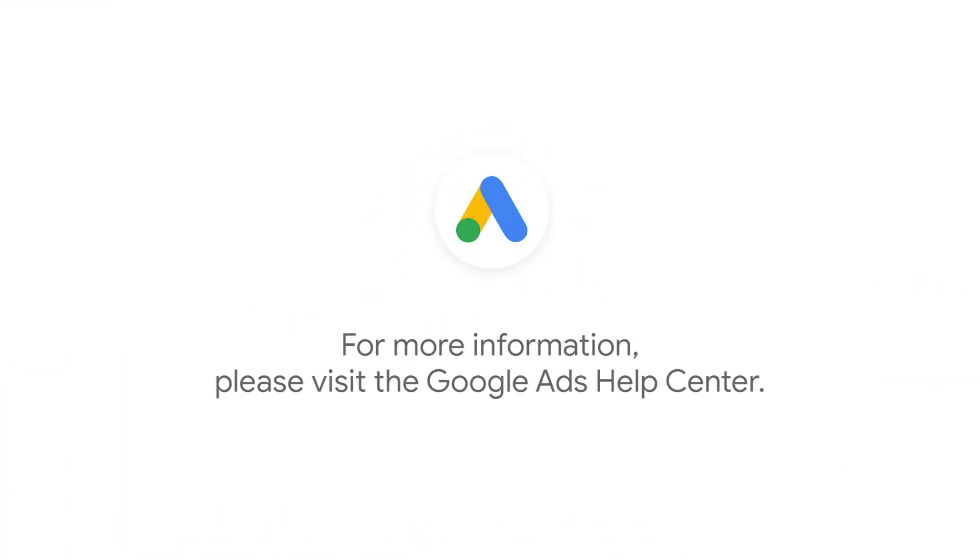For more step-by-step videos on Google Ads implementation and optimization, check out Google Ads tutorials on the Google Ads channel. If you have any questions or for more information, please visit Google Ads help.